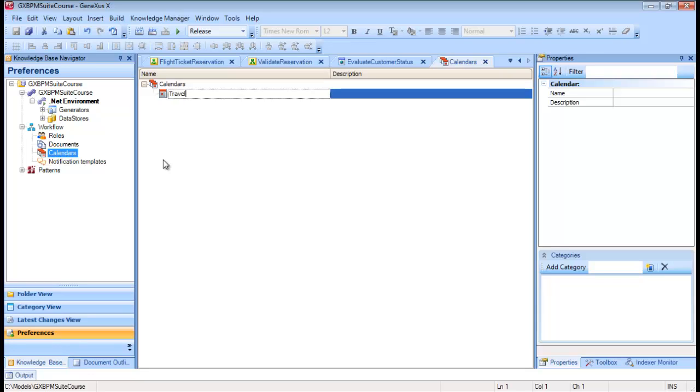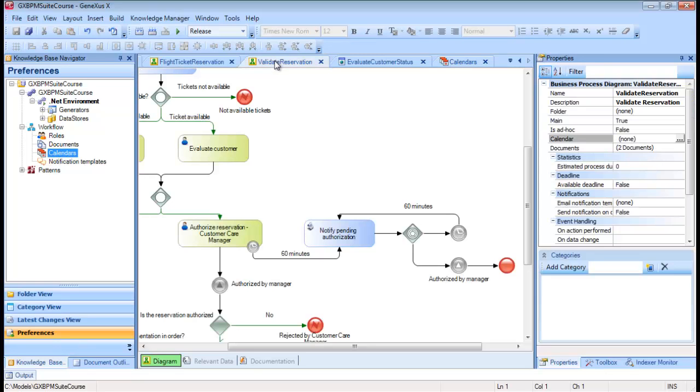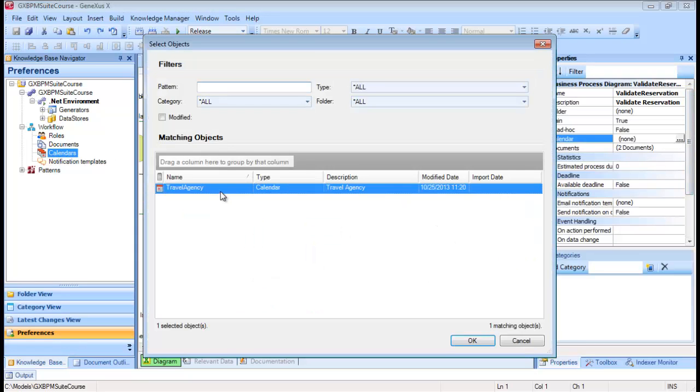We enter a name for the calendar, such as Travel Agency. Now we select the Validate Reservation Diagram. In the Calendar property, we select Travel Agency and Save.